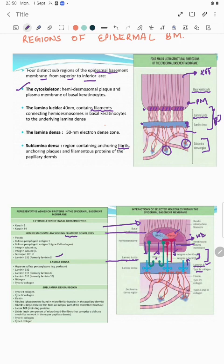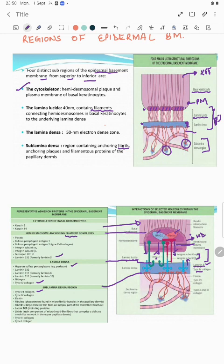We have covered all structures up to the lamina lucida. In the lamina densa there is laminin 332, laminin 311, laminin 511, nidogen, type 4 collagen — a very important component — and perlecan. Finally, the sublamina densa region has type 7 collagen as the most important part, along with type 4 collagen, elastin, type 1 collagen, and type 3 collagen.